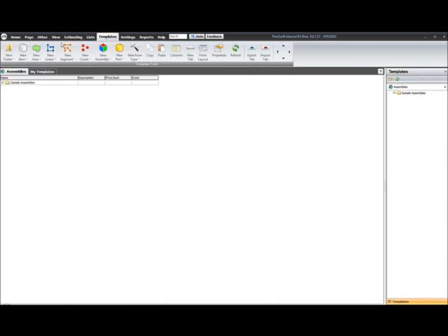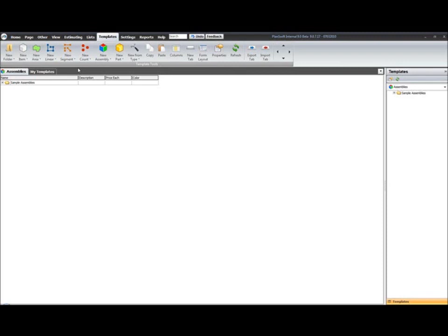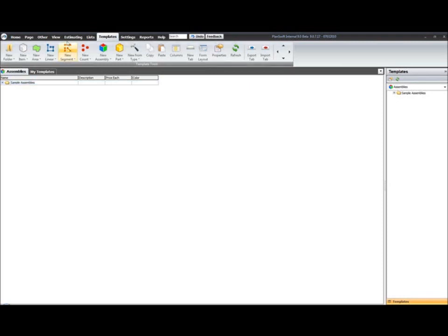Under our templates tab, we've kind of separated the blue and gray tabs that you had in your estimating screen in 8.7, where your gray tabs were your job tabs, and your blue tabs were your local tabs that loaded with every job. You also had your network tabs in there. Essentially, all of your templates are replacing your blue and green tabs. Your job information is going to be held only under the estimating tab itself.